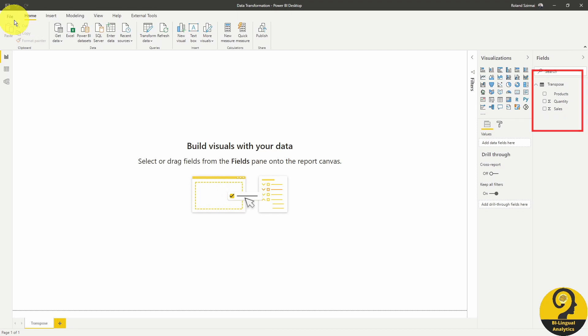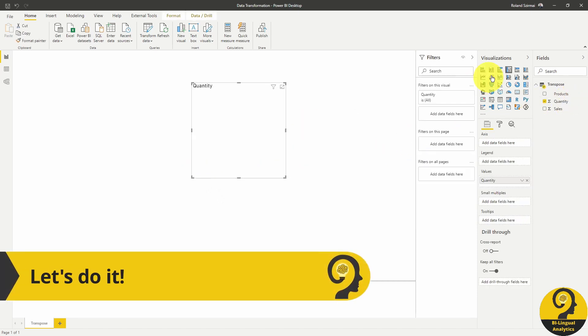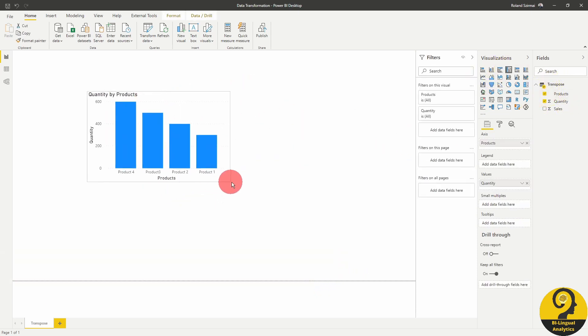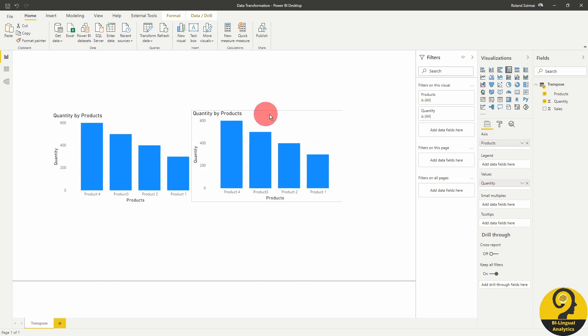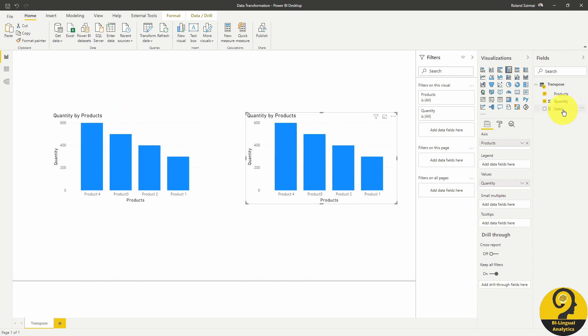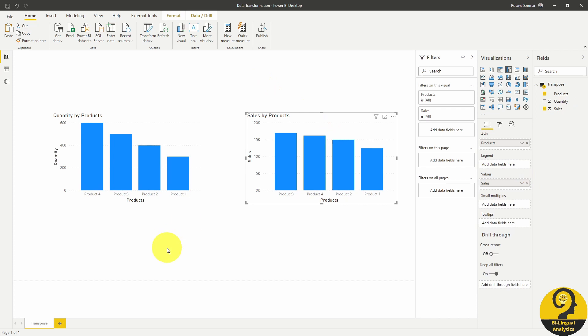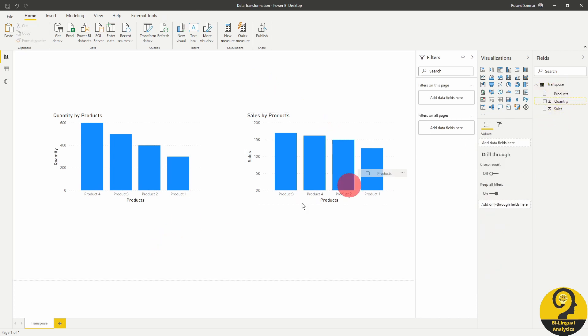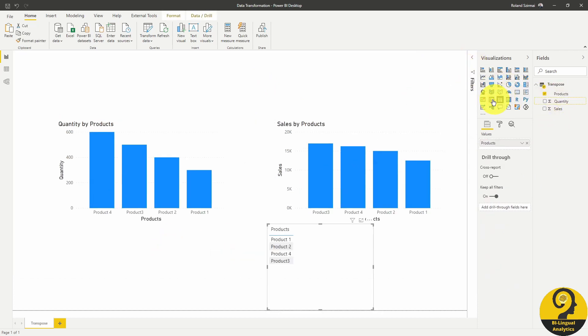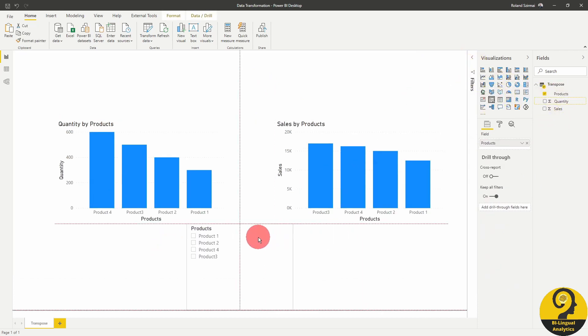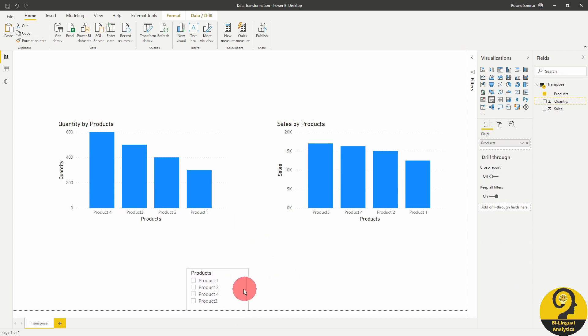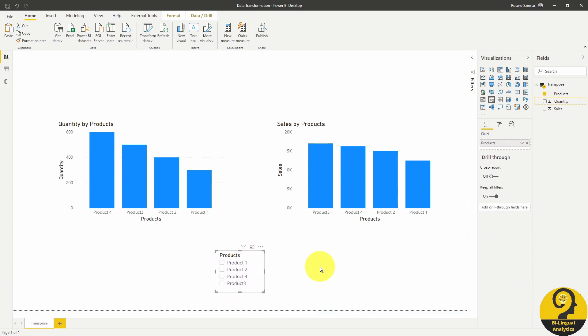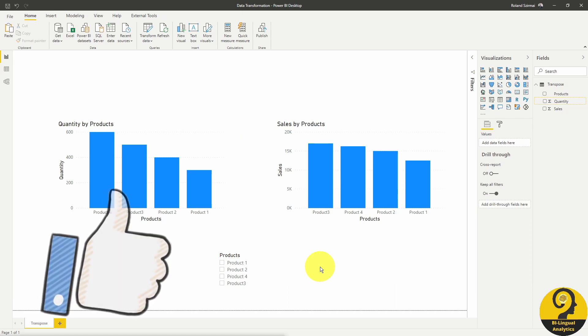After the transformation, we can easily summarize sales or quantity and if we want to, we can slice and dice our data based on product. This looks great!